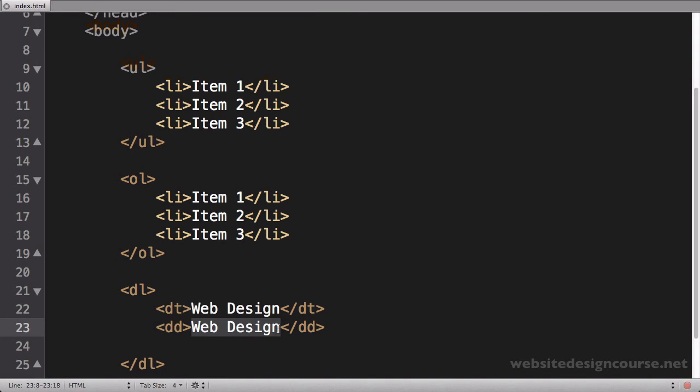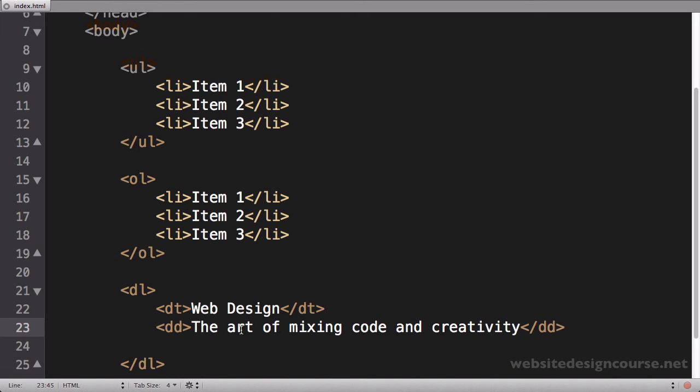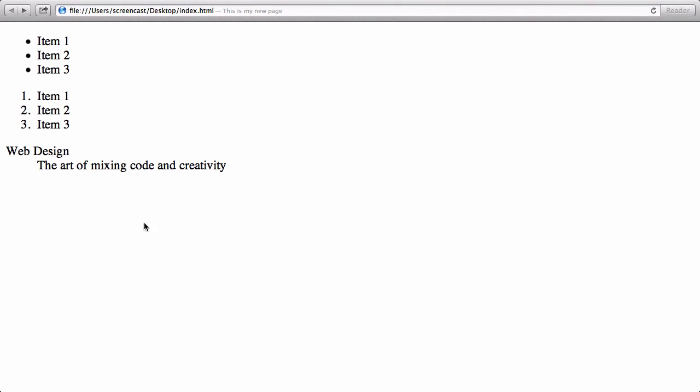So the definition and the term. So let's save this list, jump back to our web browser and refresh. And you can see it just does an indentation. So there's the term and there's the definition.